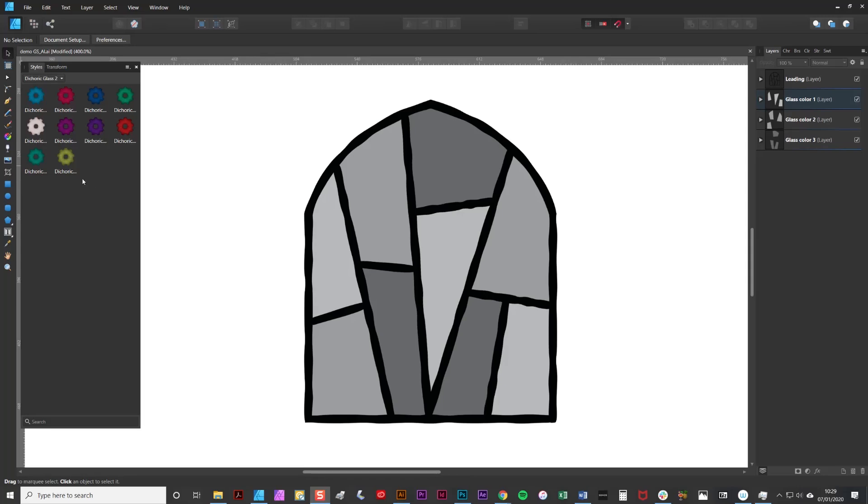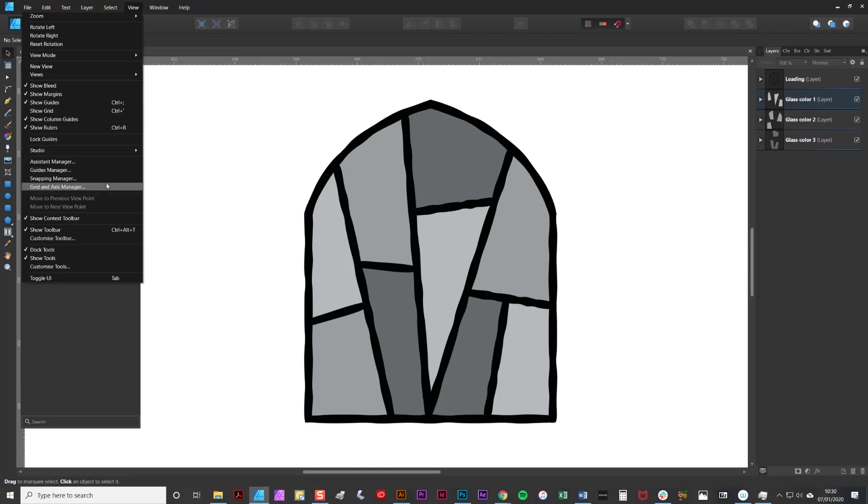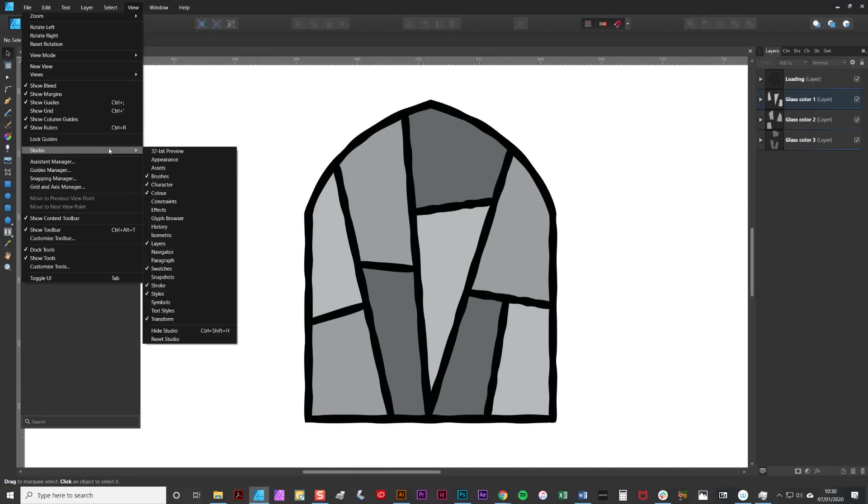As you can see I already have a set of the Styles in the Styles panel here. If the Styles panel isn't visible simply go to View, Studio and Styles.